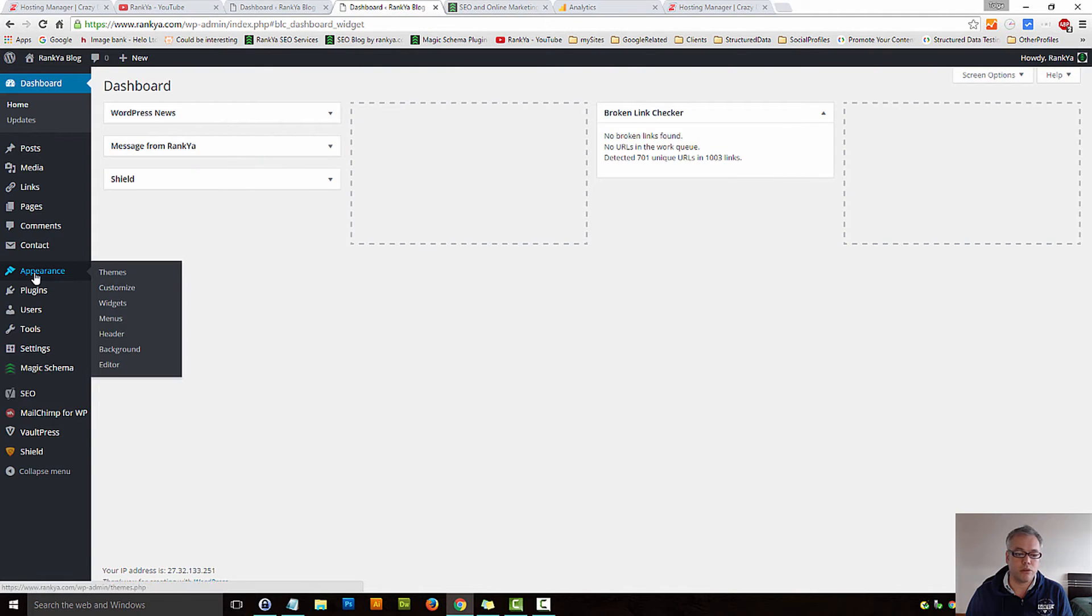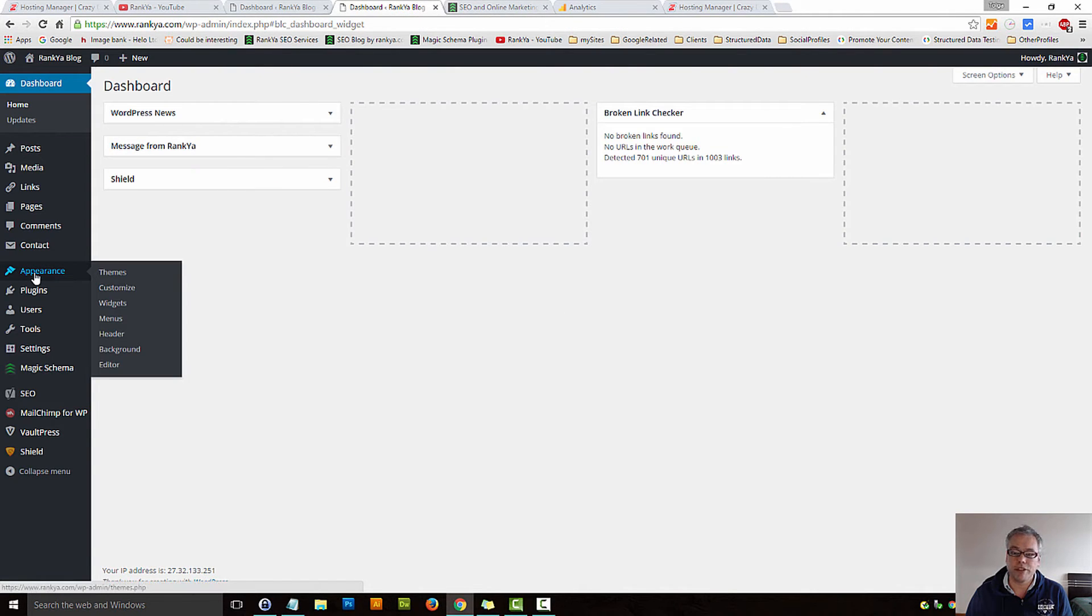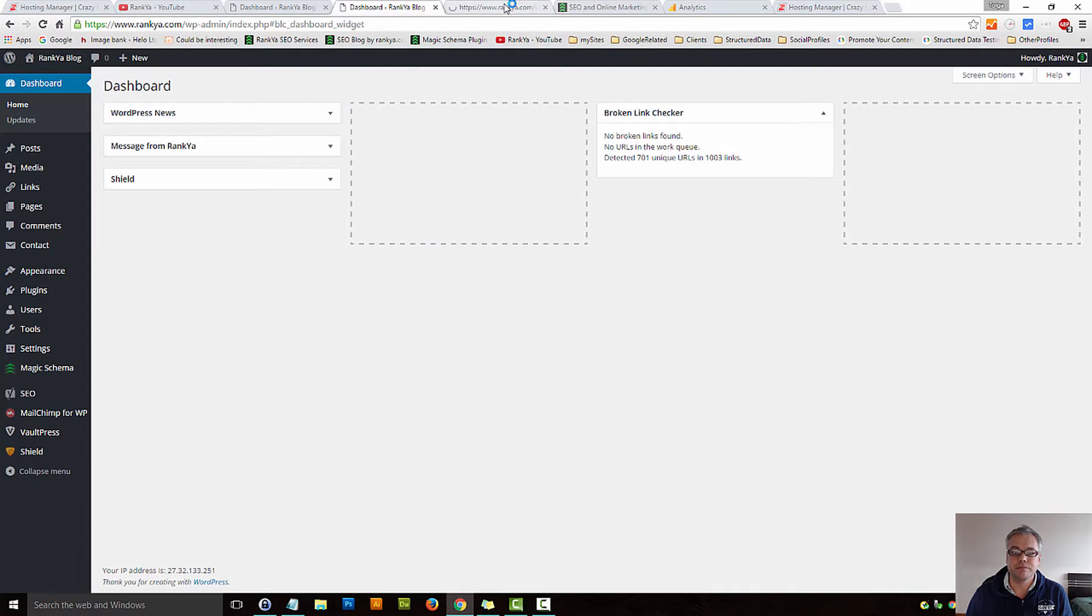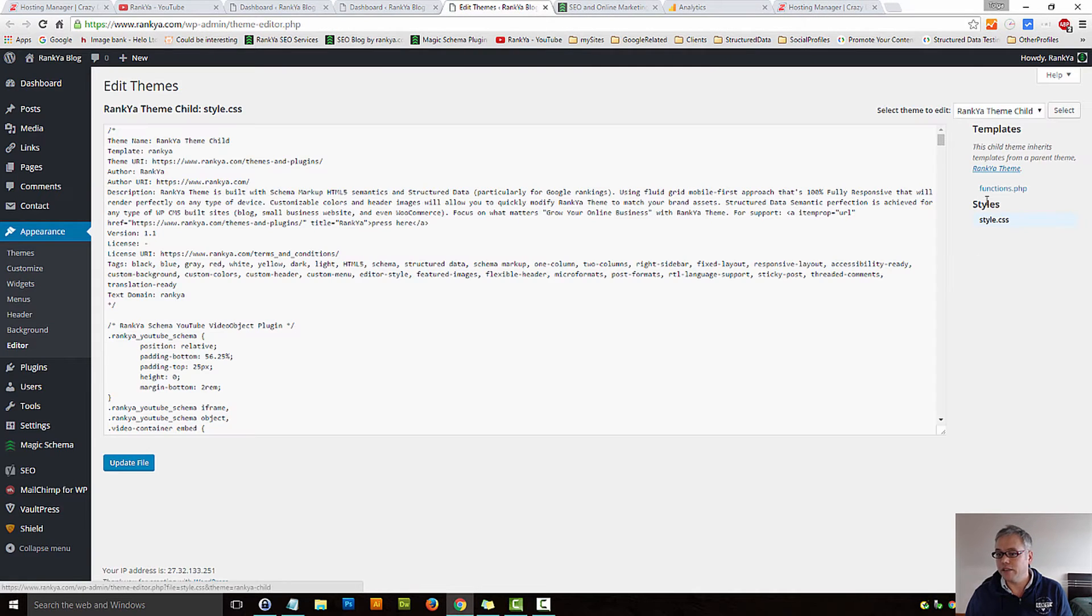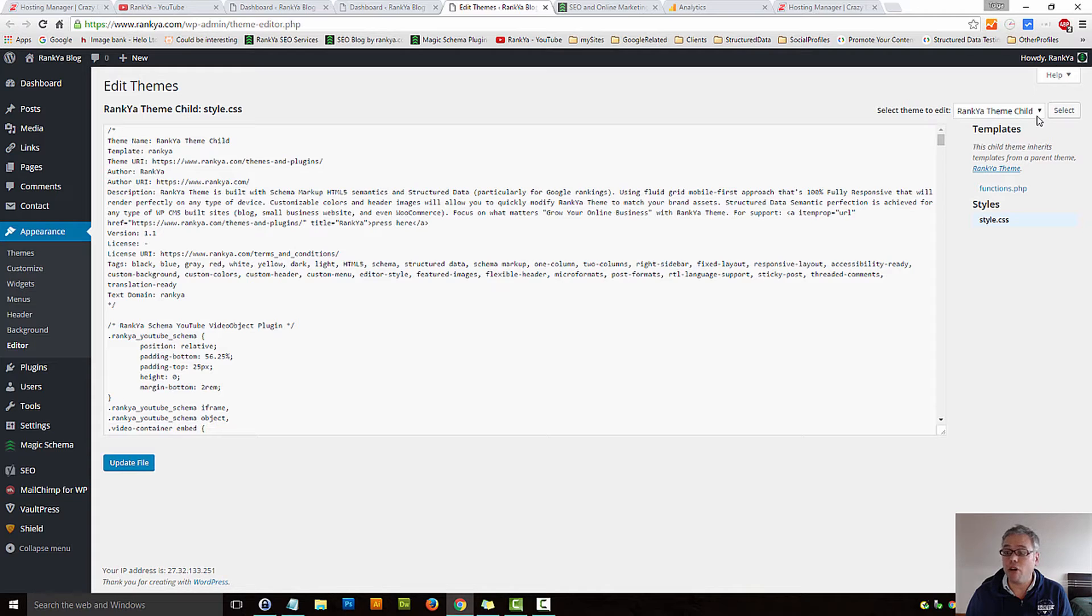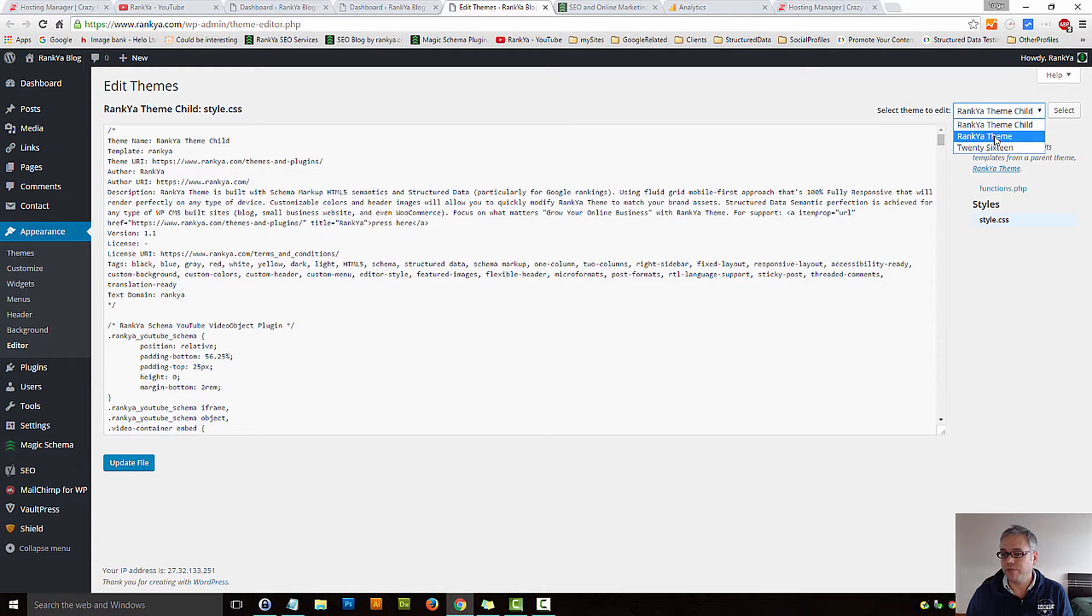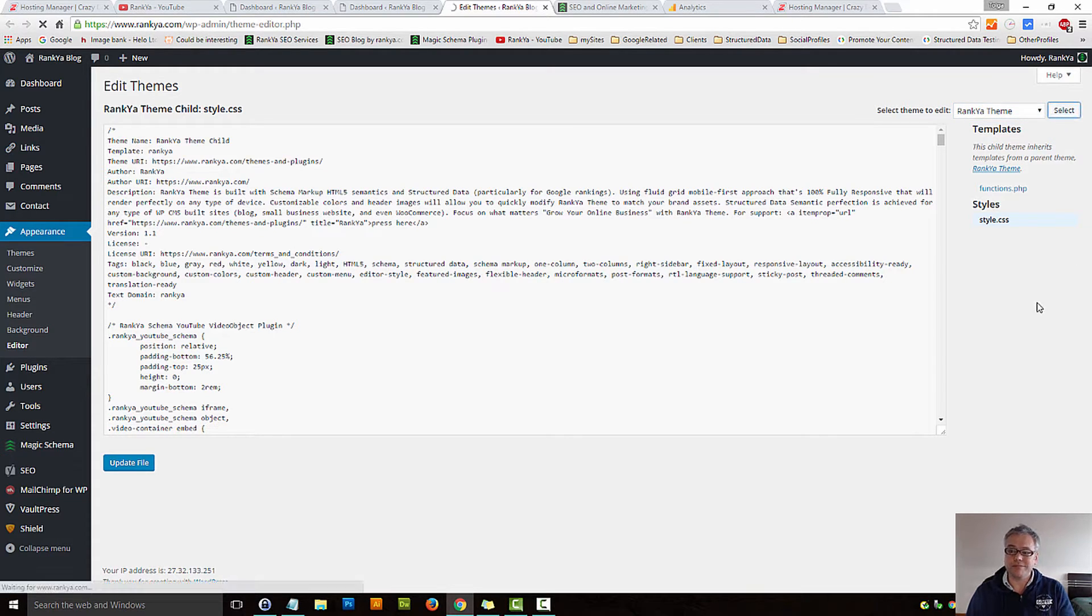Log in to your dashboard, press on appearance, press on editor, and then locate header.php file, depending on the theme that you're using.